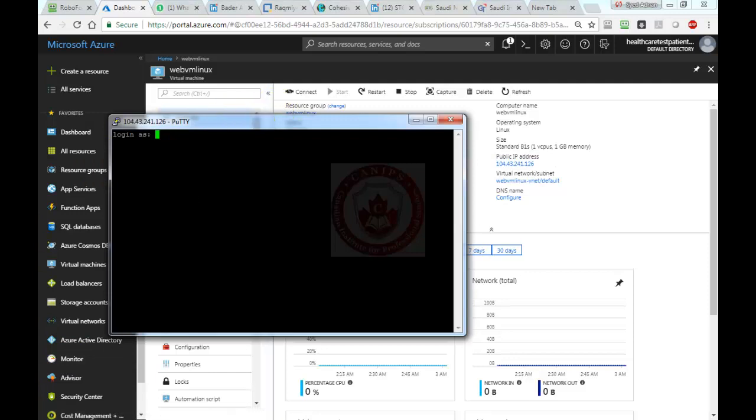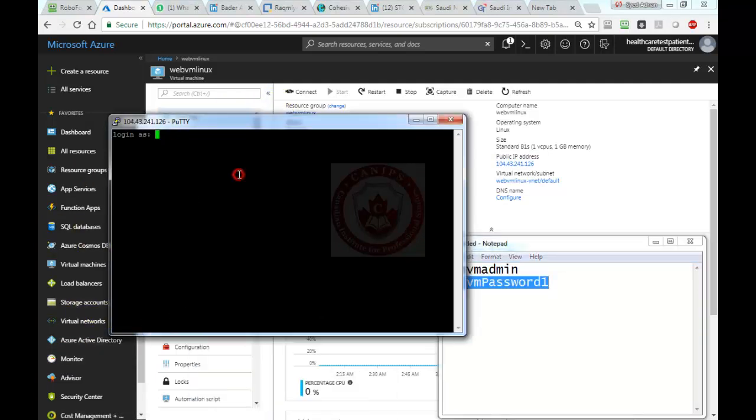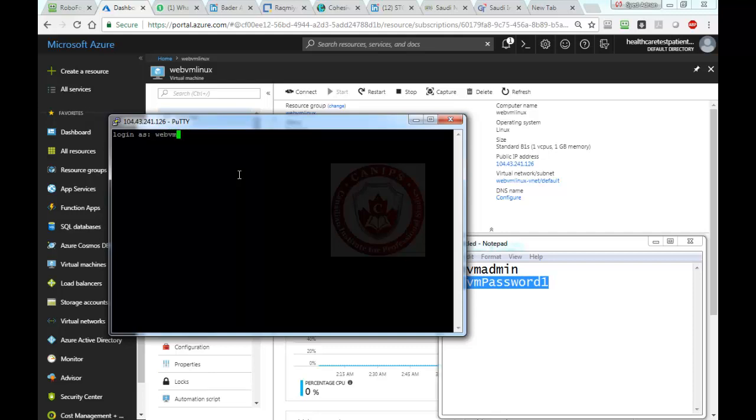Let me bring this. The username is WebVM Linux—sorry, WebVM admin. So remember, WebVM admin, and the password is WebVM key capital password 1.